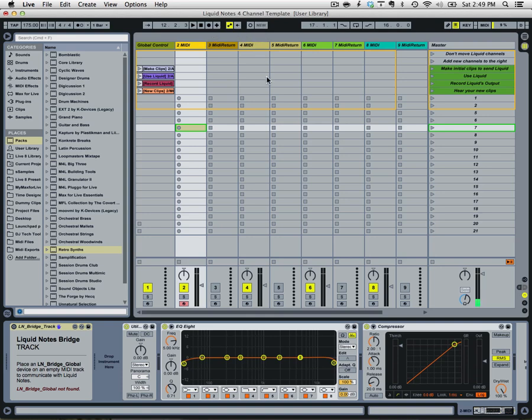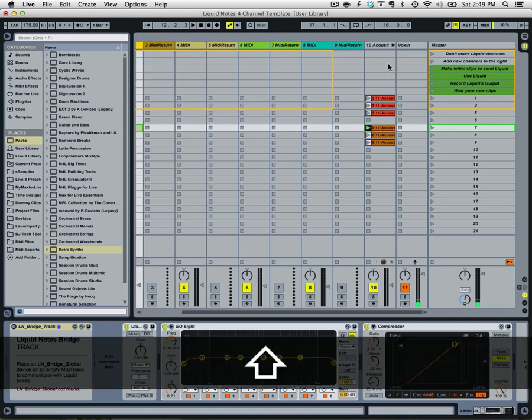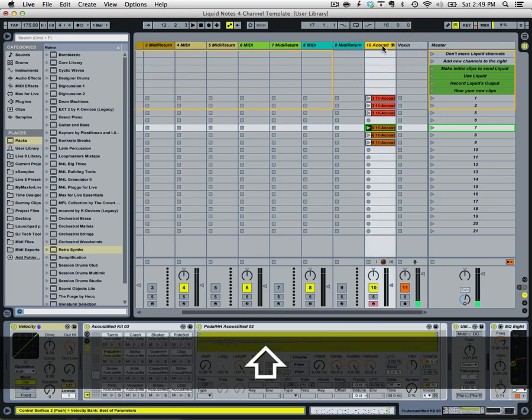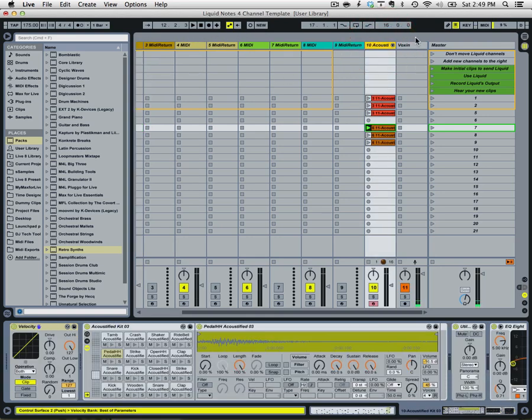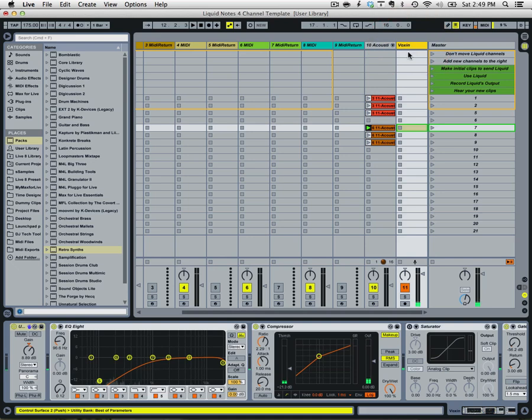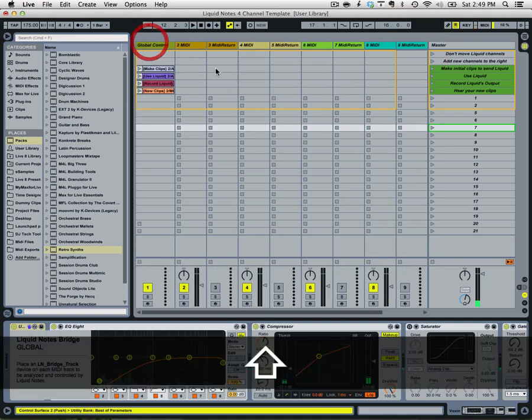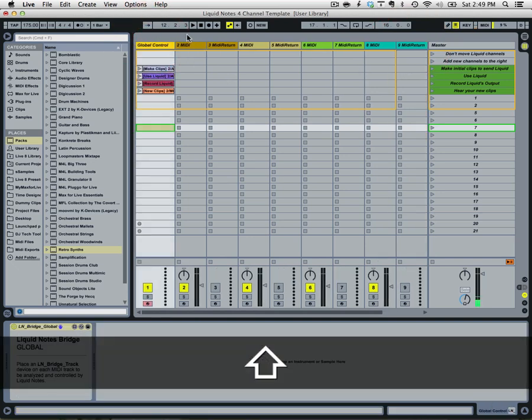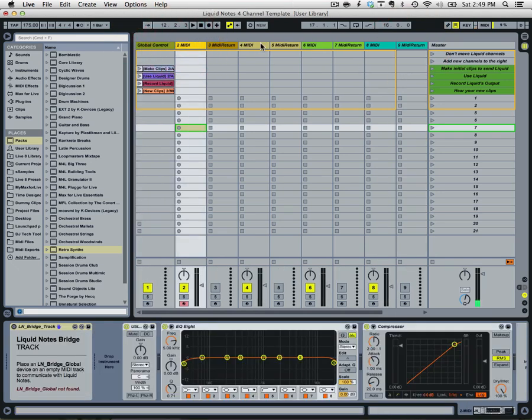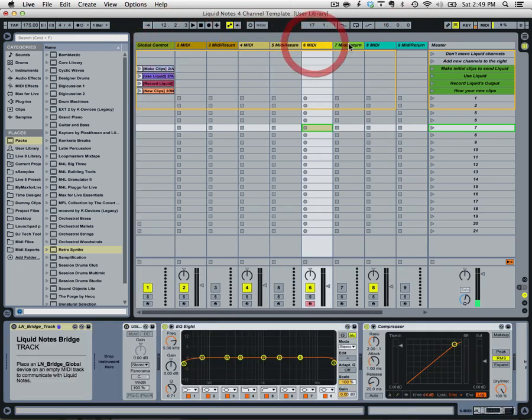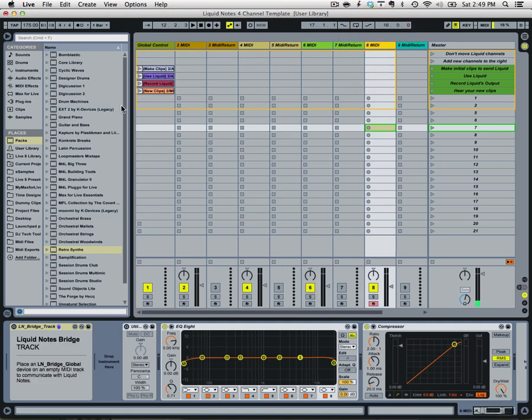So basically the template starts and I've created a drum beat here and this is just my vocal channel so these won't be included. But essentially you've got these MIDI tracks in which you're just going to drop some sort of instrument on.